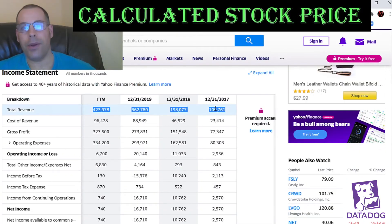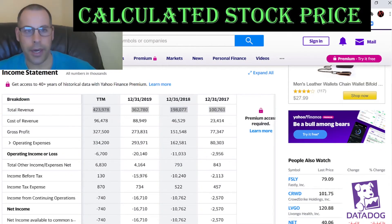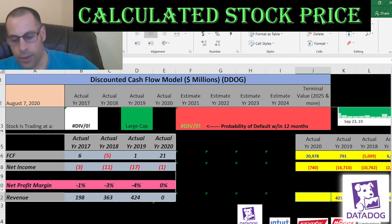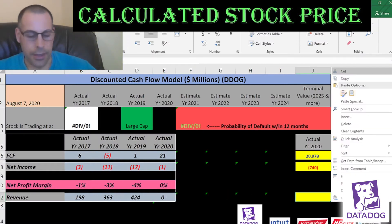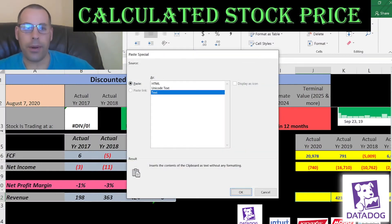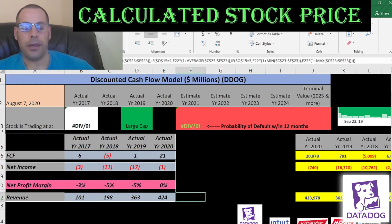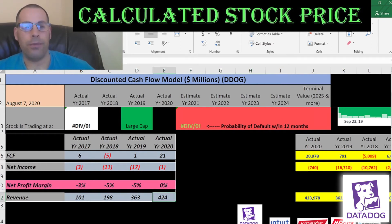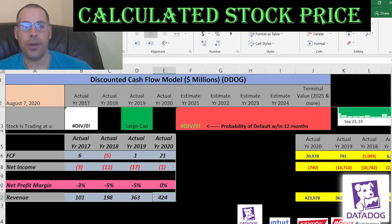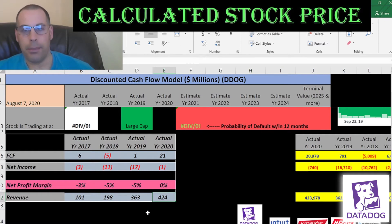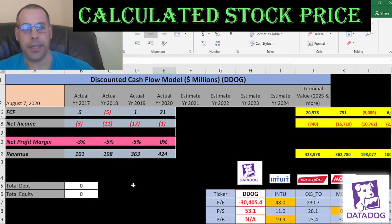Now let's pull the revenue, which are the sales for each year. That revenue has increased a lot — it went from $100 million to $424 million, more than four times. They have amazing growth. If they can continue that, they'll be a really big company and a big competitor in this space.